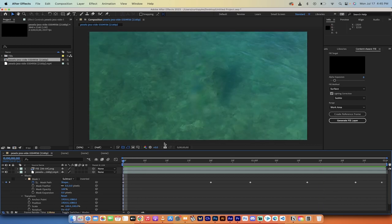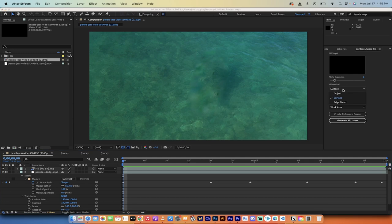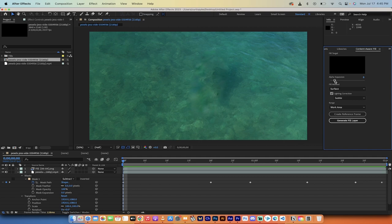And lastly, keep in mind, if you don't get the look you want, adjust the fill method. Try edge blend, try object, change the lighting and change the alpha expansion. And eventually, you should get something that's pretty serviceable. Thanks for watching.